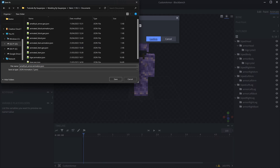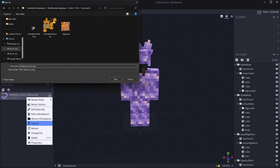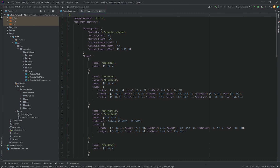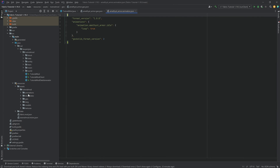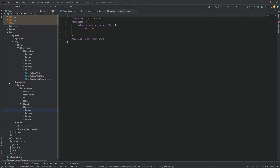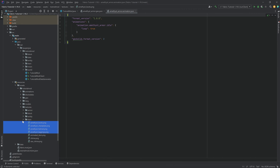The animation JSON just has one idle animation that does nothing, but we still need the animation JSON file exported regardless. Last but not least, we also want the texture — just right-click, Save As, and that's going to be amethyst_armor.png. Then we proceed to IntelliJ: put the GeoJSON file into the Geo folder, the animations JSON into the Animations folder, and the texture under Textures/Armor.